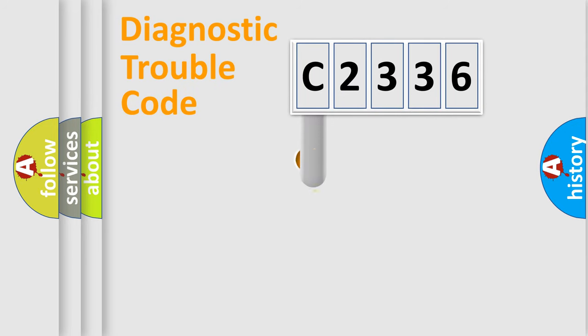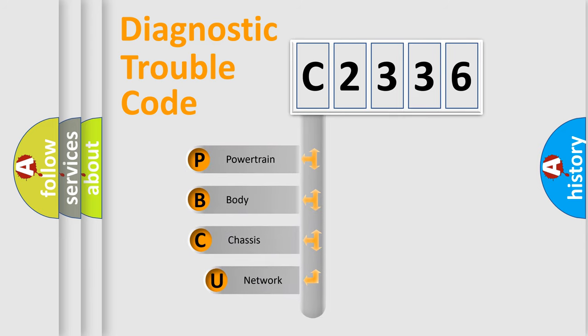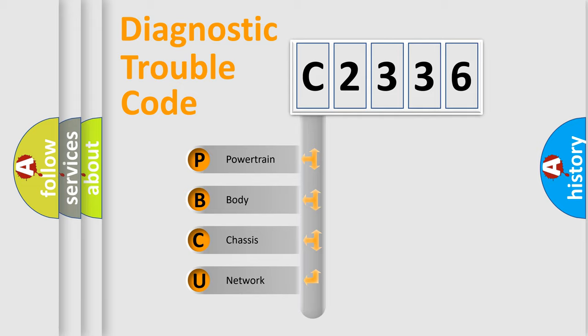First, let's look at the history of diagnostic fault code composition according to the OBD2 protocol, which is unified for all automakers since 2000.